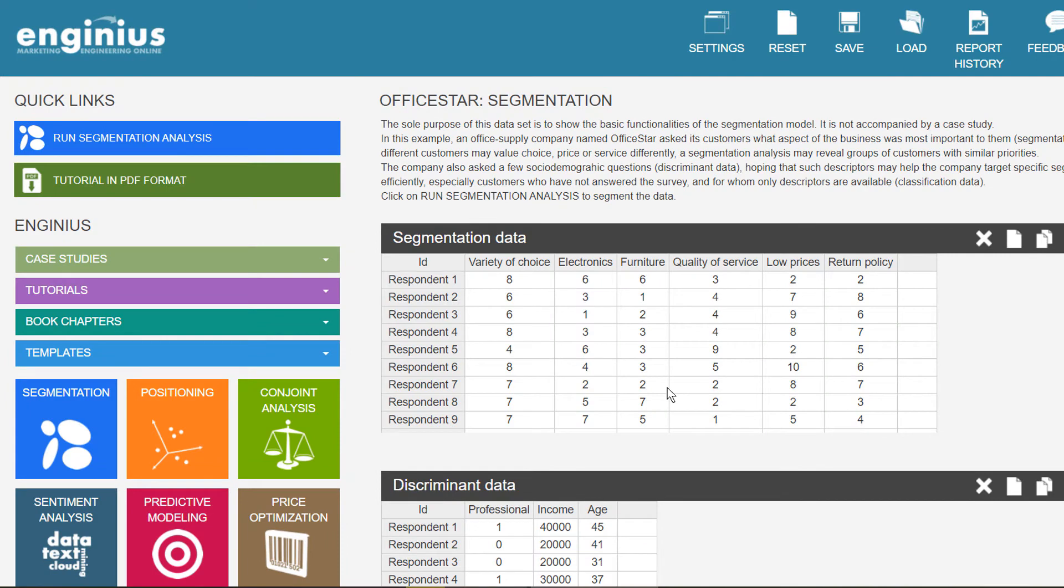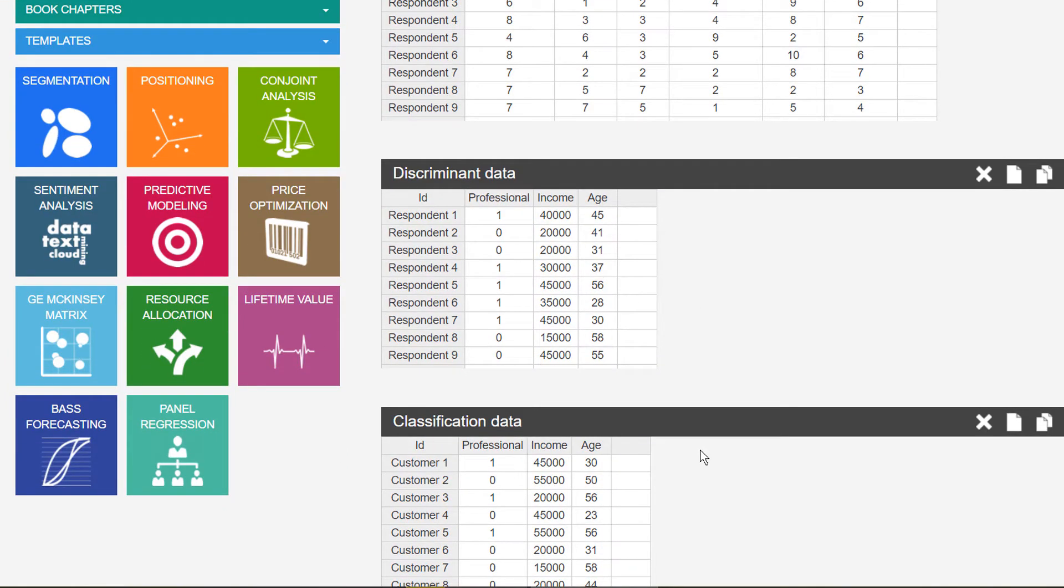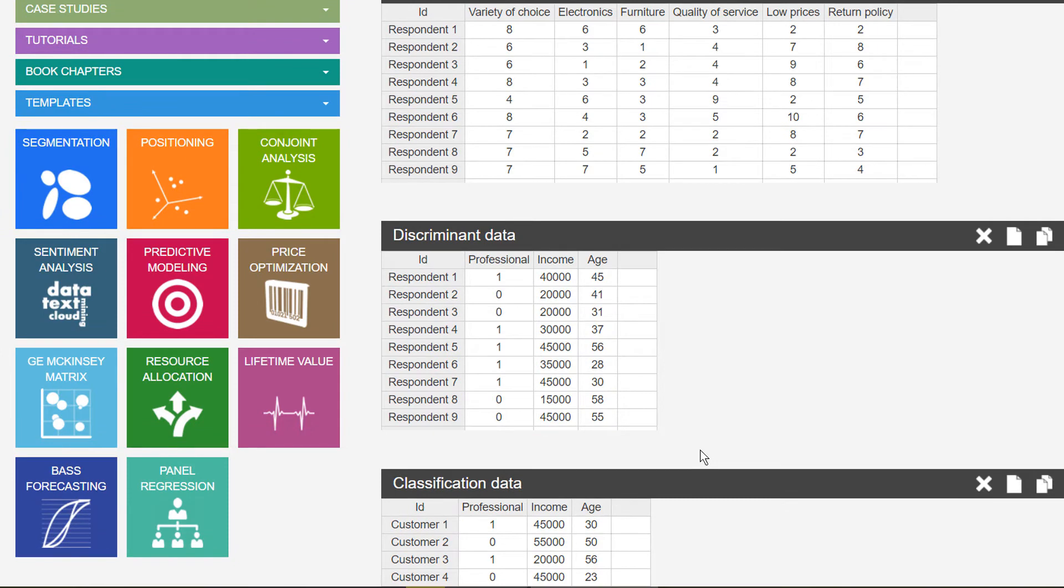Customers might be described by additional variables, called discriminant variables or descriptors. These variables might not be relevant to segment the customers from a business point of view, but they may be useful nonetheless to describe the segments after they've been created. For instance, you may want to describe each segment in terms of average age, revenue, or media habits. If you have descriptors available, store them in a separate data block.